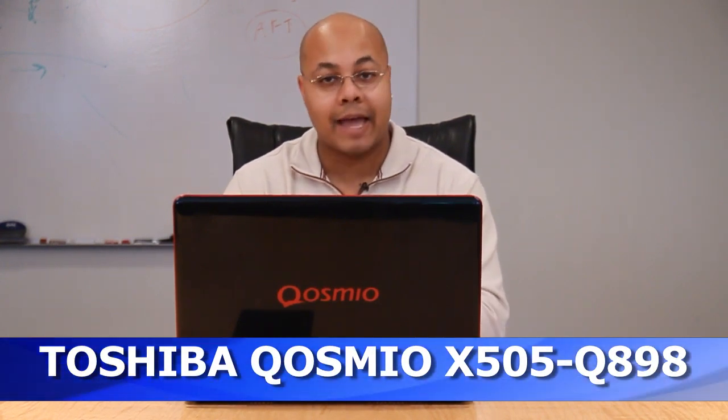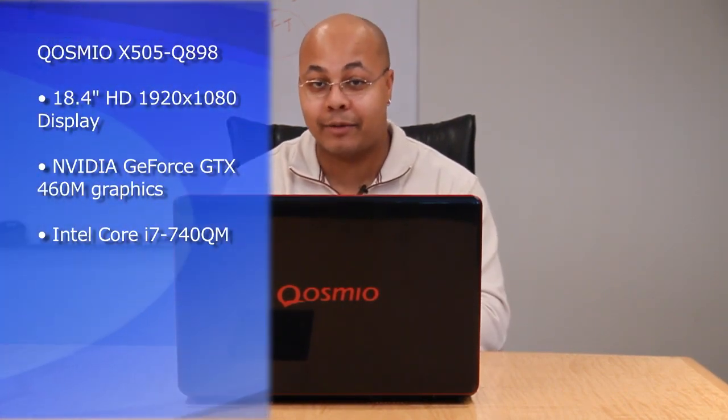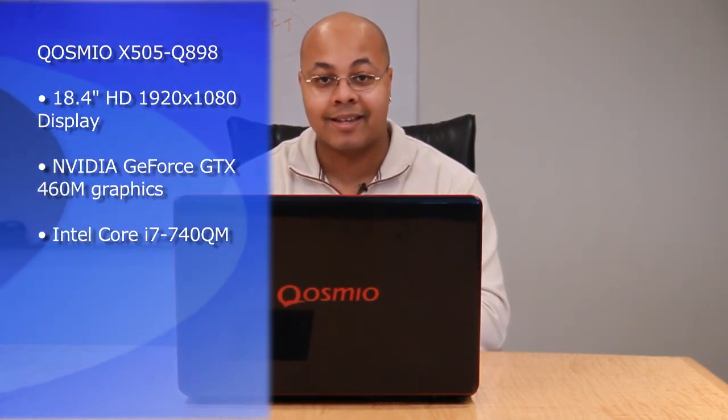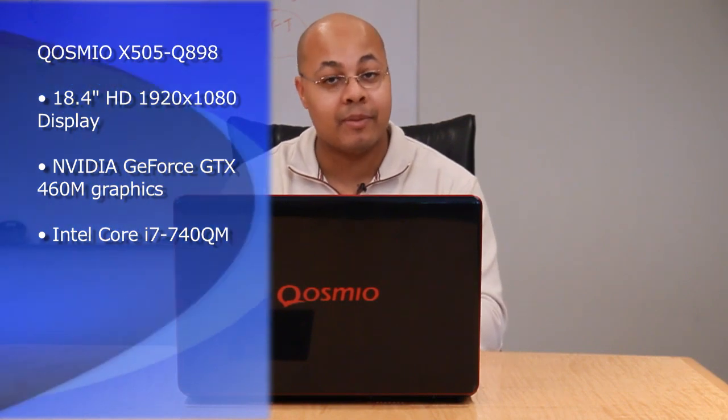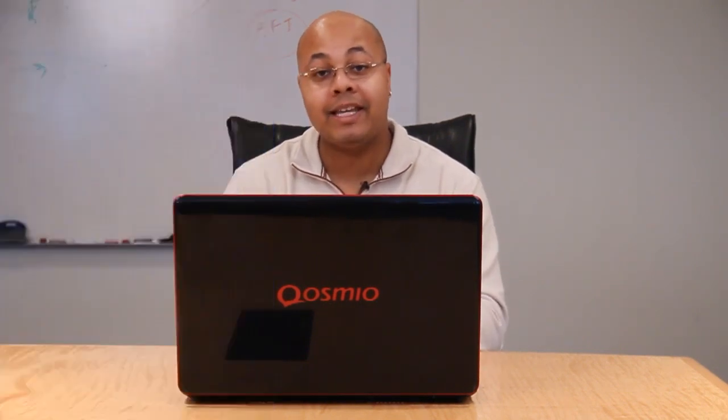We see a lot of laptops on a daily basis here at TechBargains, and while most of them are impressive, only a few can actually qualify as a total desktop replacement. The Toshiba Cosmeo X505 was built solidly within this class, as a high-performance system that's packed with features that can handle anything that you throw at it.